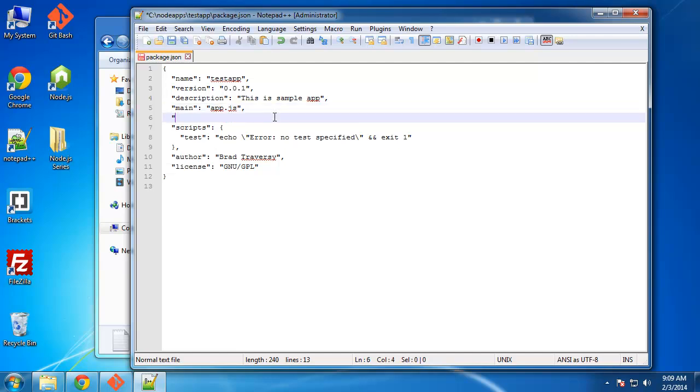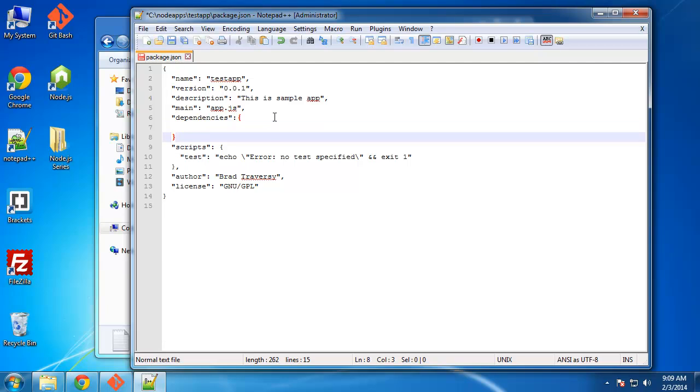So after this main app.js, let's create a new line and we want to say dependencies. Now what we want to do here is basically add some JSON data and we want to add the modules that we want to use. So this is just an example, this test app we're not going to work with this after this video.